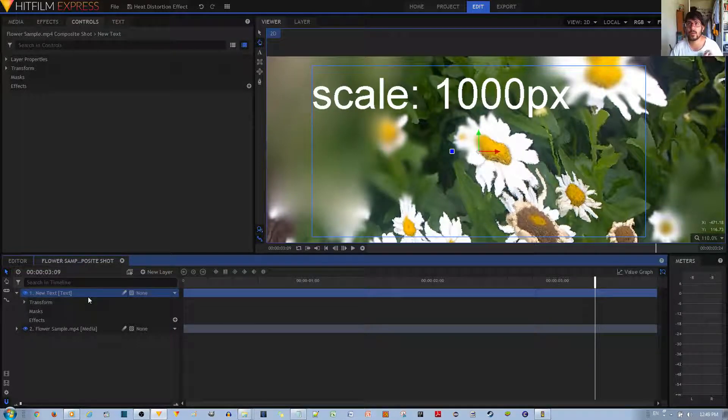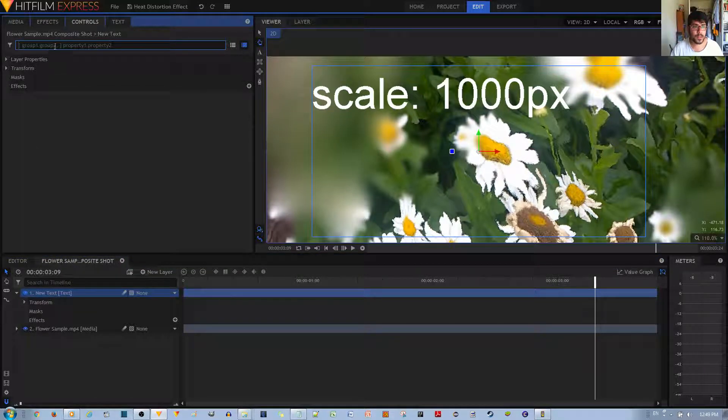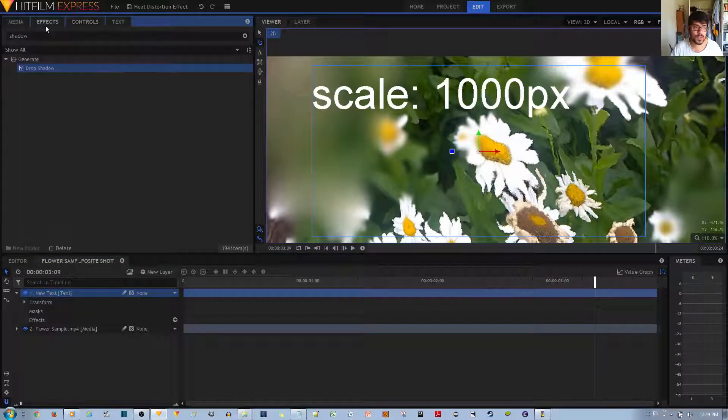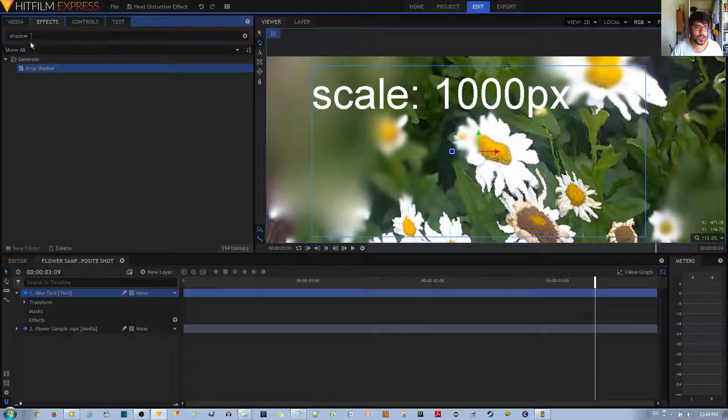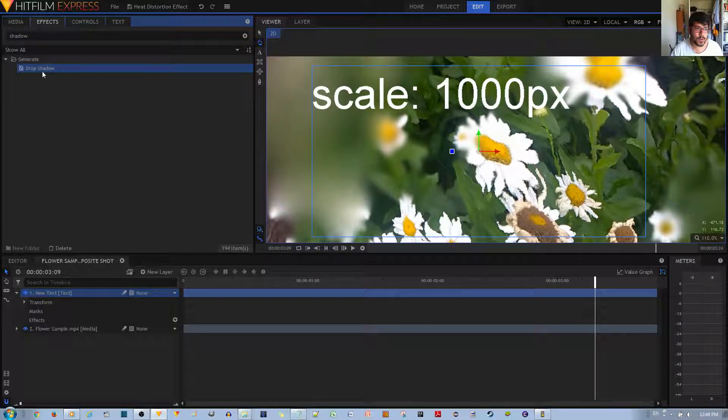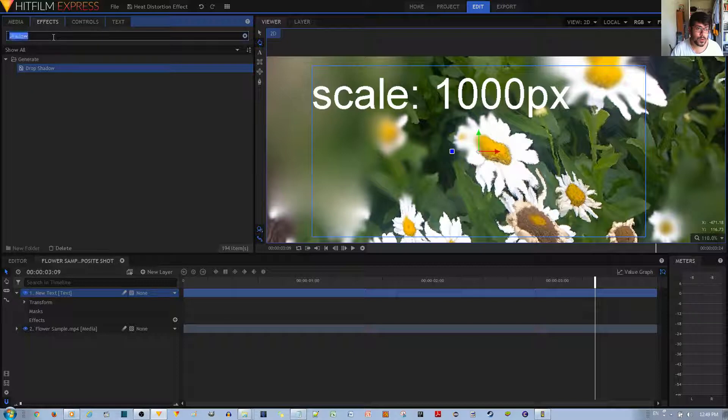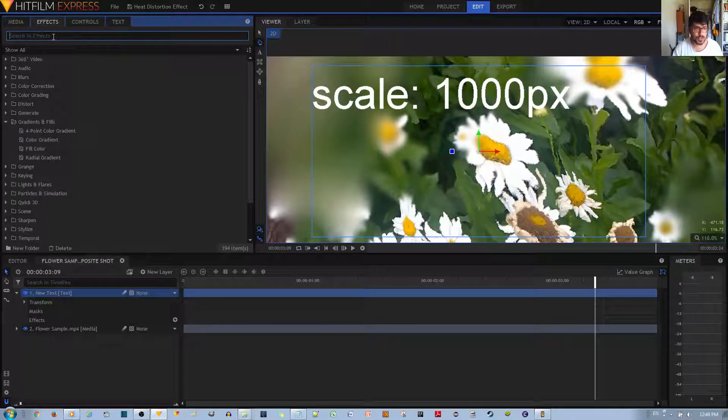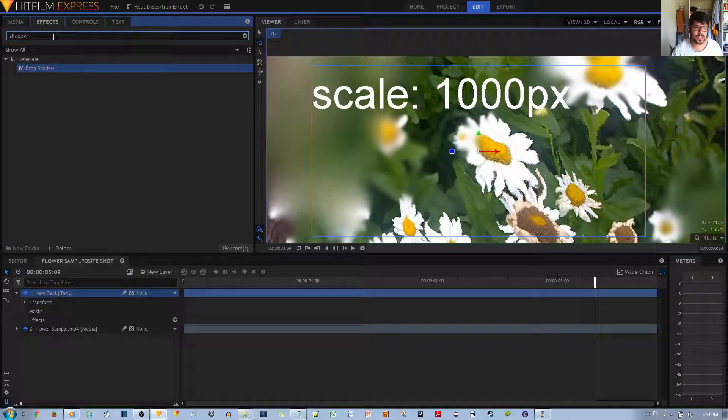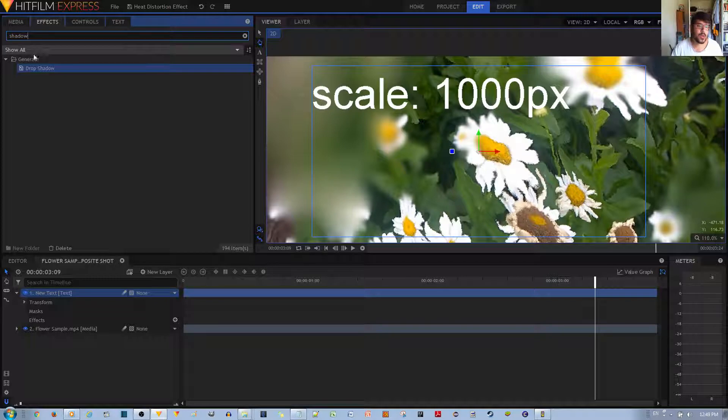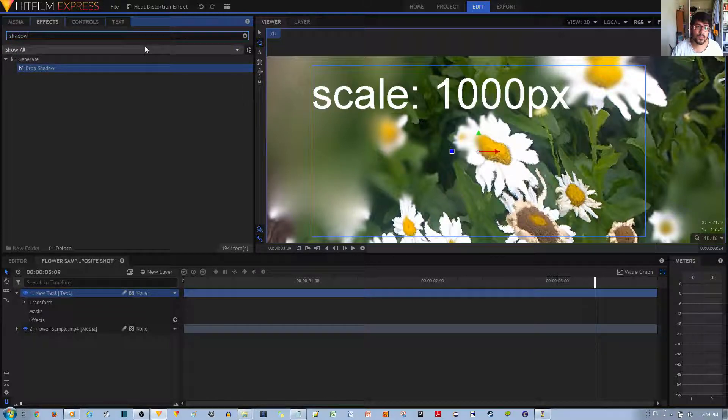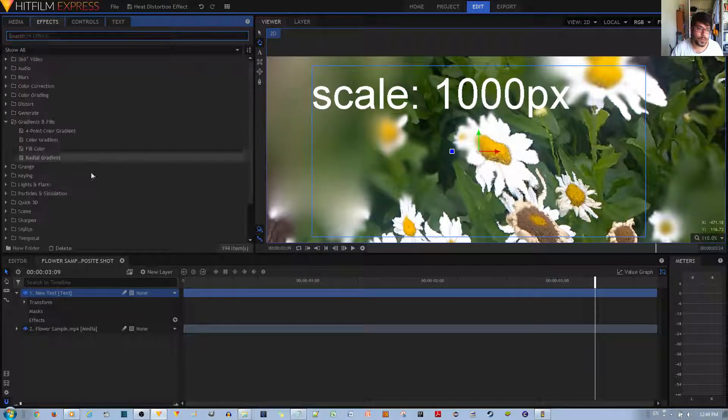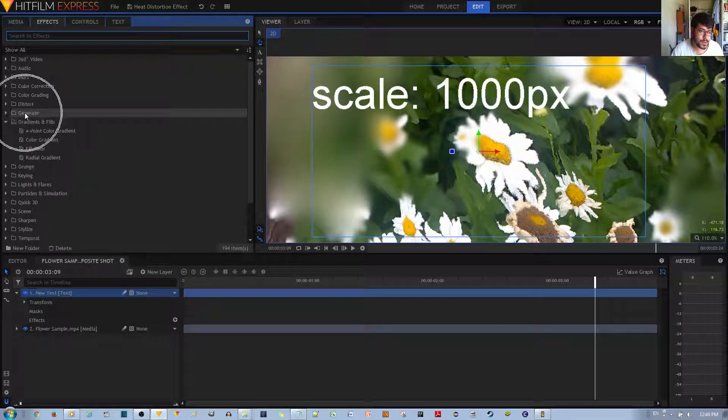what I want to now do is find the shadow effect. Now there's a drop shadow effect and there's a couple of ways you can do that. You can see already that I've already found the drop shadow. If you want to do this very quickly, you would use the search bar over here and just type in shadow. That's just really the simplest way, and you'll notice that this is under the generate folder which is right over here.